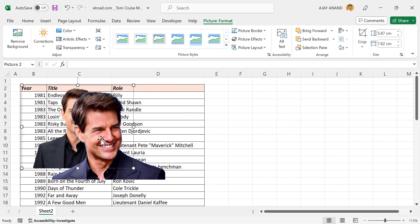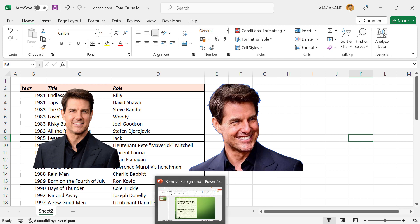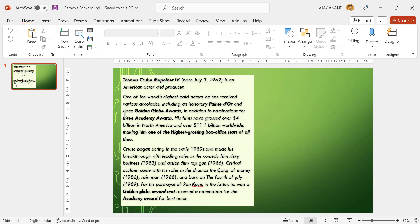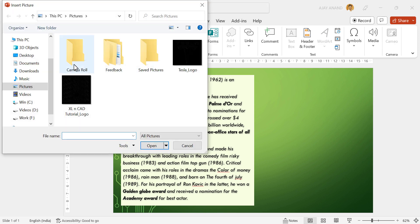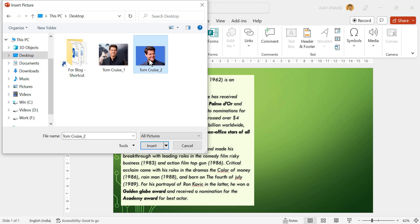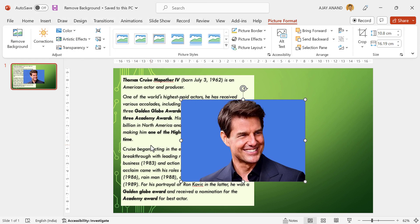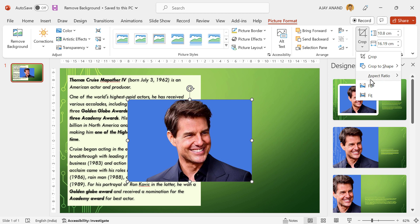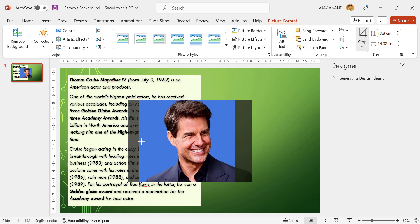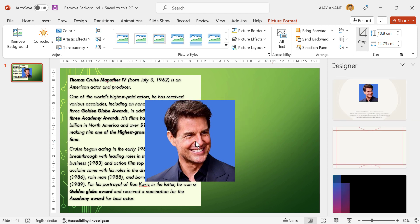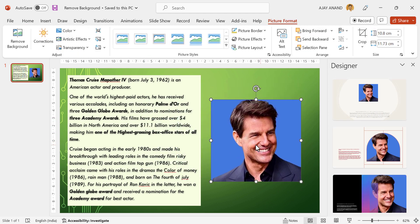Like I said before, this technique will work with Microsoft Word as well as PowerPoint. To insert a picture in Word, go to Insert, Pictures, This Device. Select the picture and click Insert. To remove the blue background, go to Color, then Set Transparent Color, and select the color to remove.